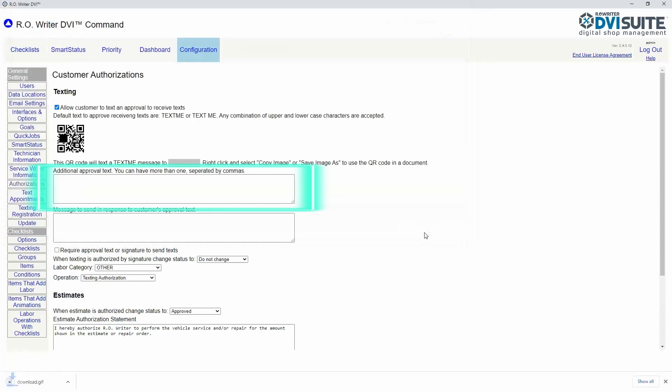In the additional approval text section, you can add additional words the customer can use to authorize texts, such as 'sign up' or 'okay to text'.